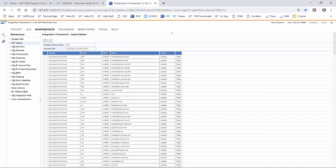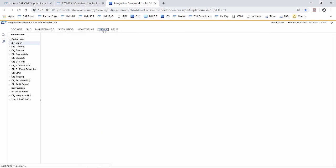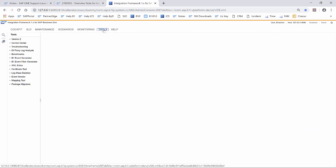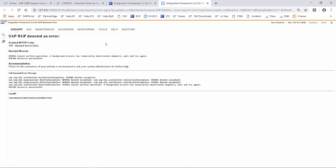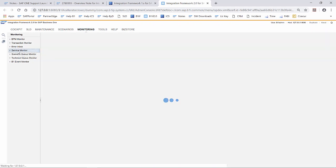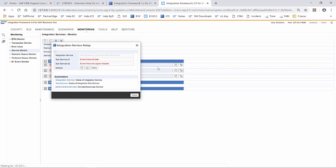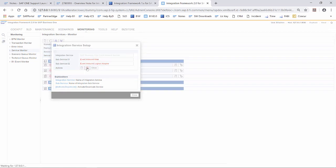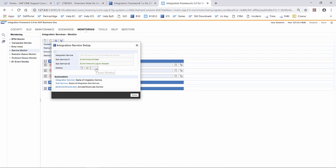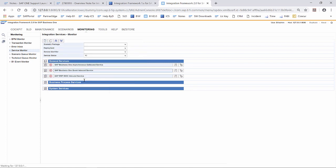To activate the service, we go now to version 2 of integration framework and start the related services. We go to monitoring, service monitor. Inside here, we have three services and we have to start the middle one and then the others are also started. So we deactivate the service and we activate the service. Then we can close, and after the refresh of the site, we can see all the services are started now.